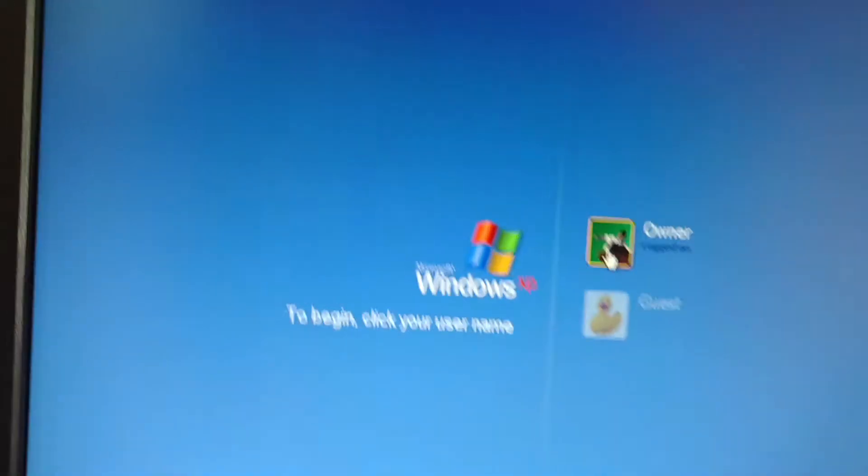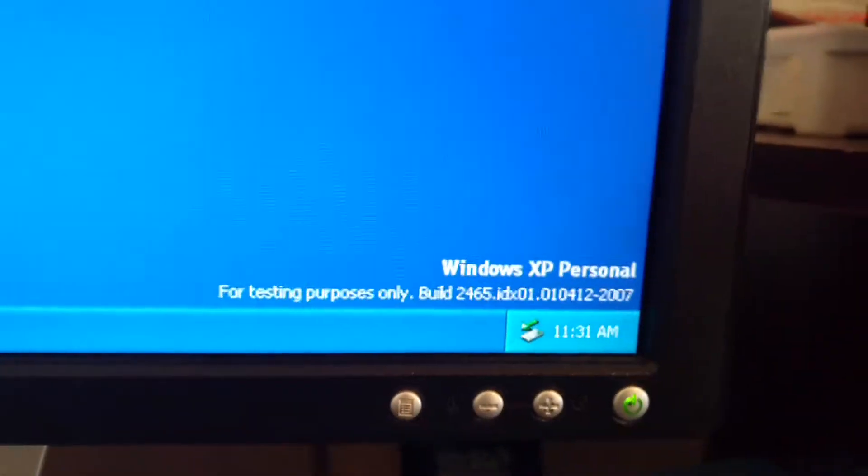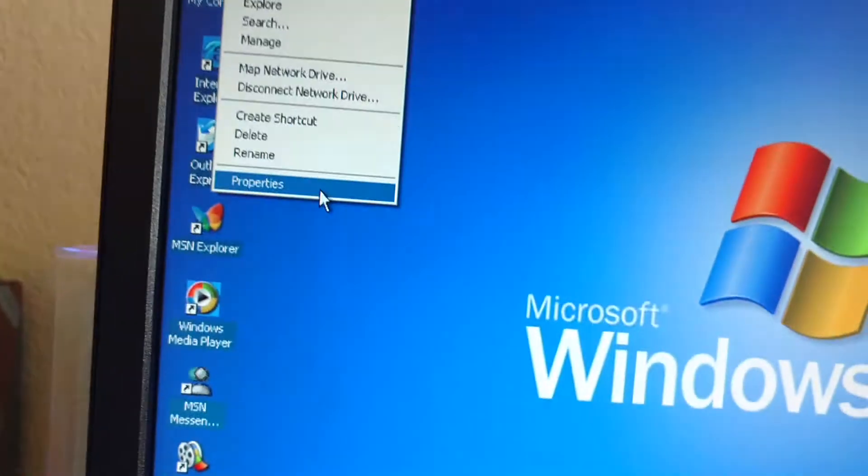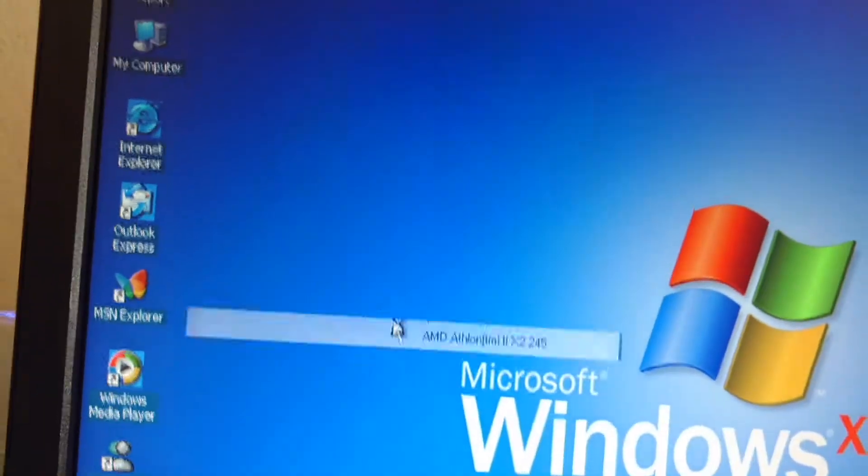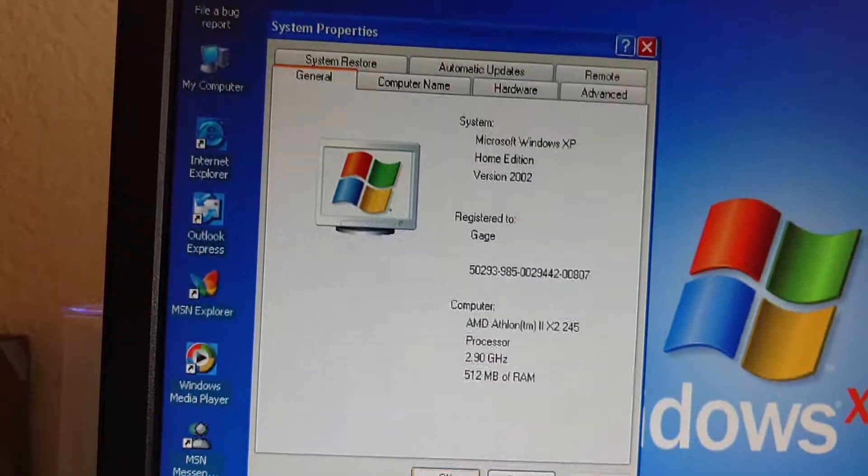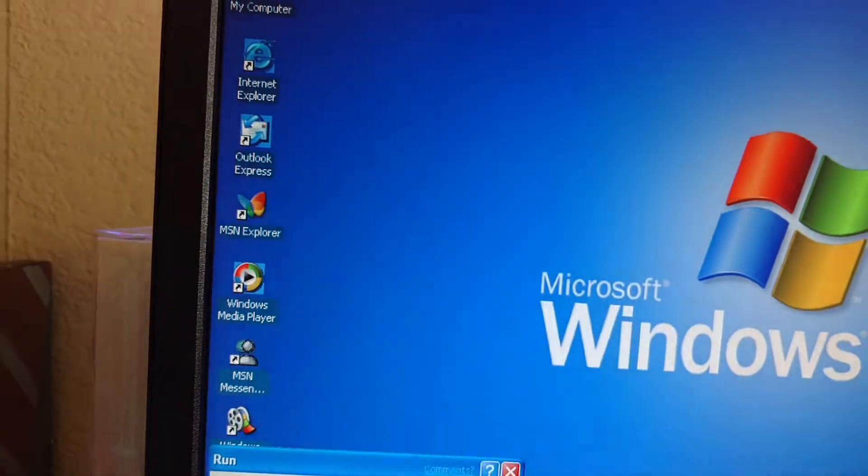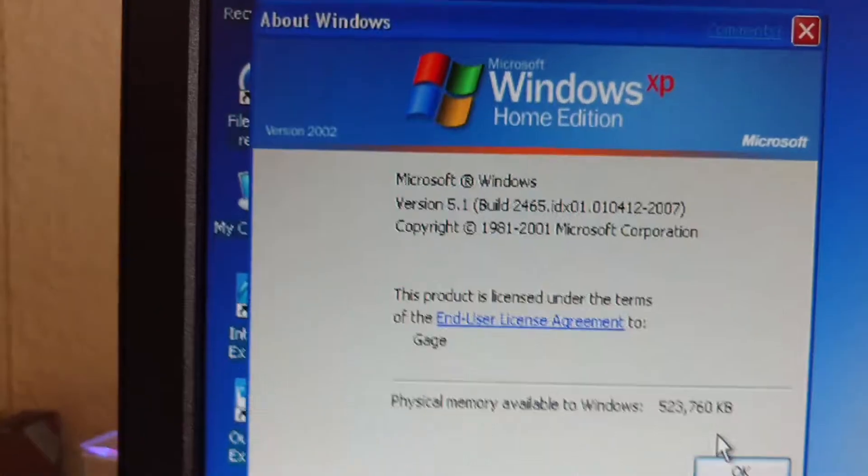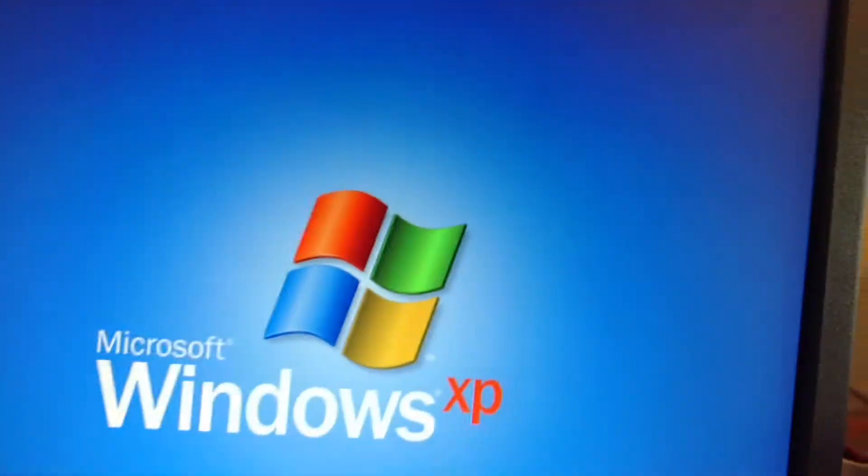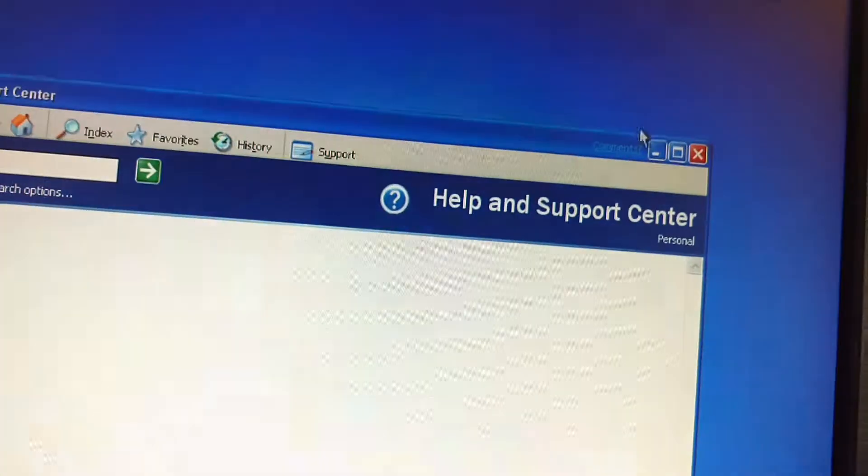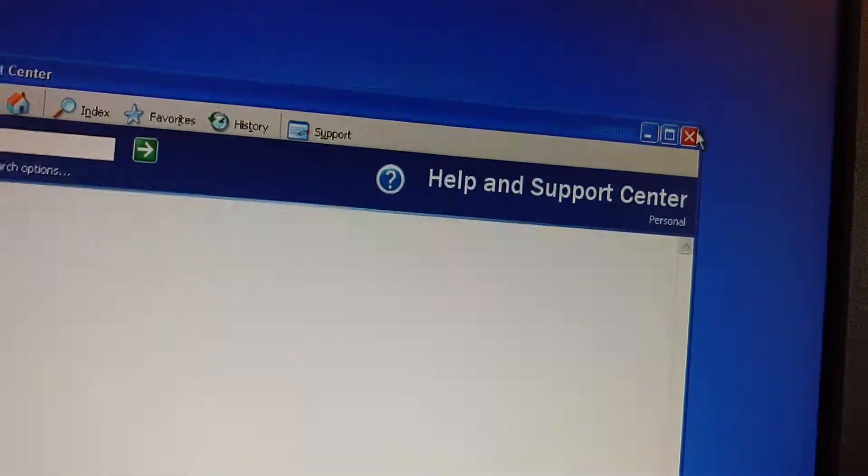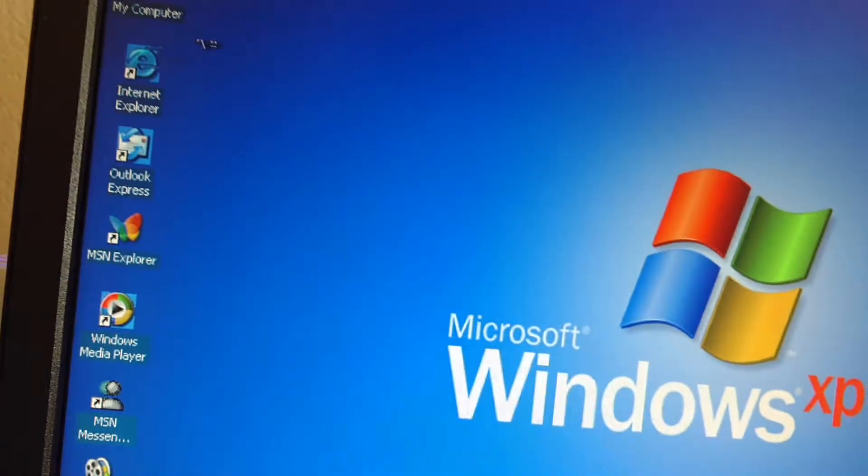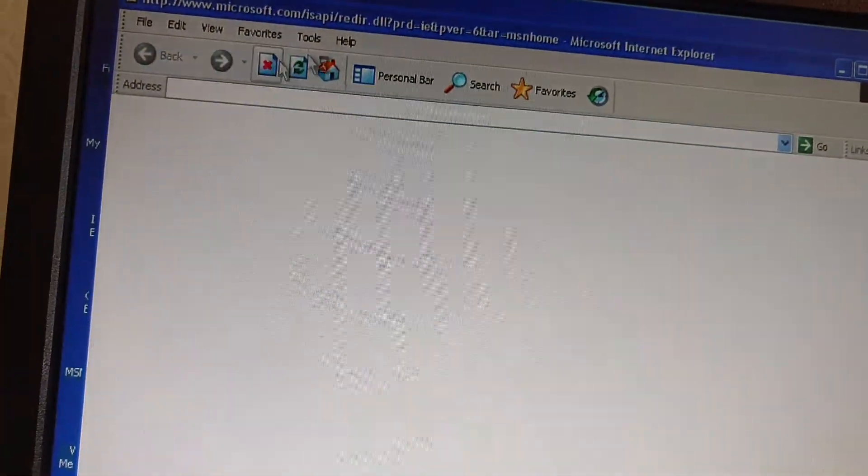Today I'm reviewing Windows XP Home Edition build 2465. So here it is. This is version 2002, the WinVer. So here's the file bug report. We've got personal, or I call this Home Edition.